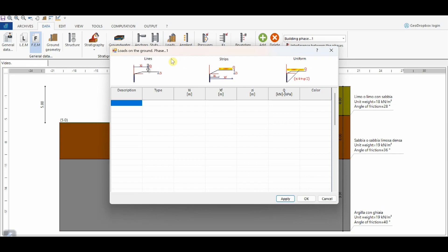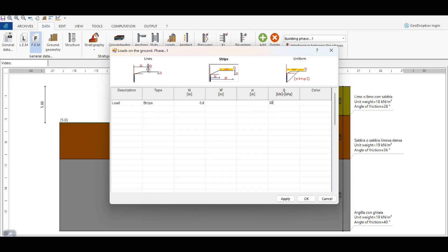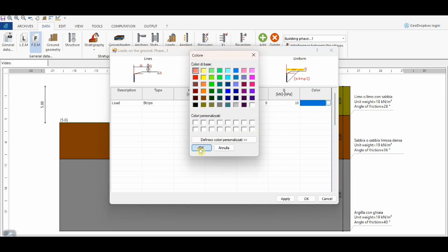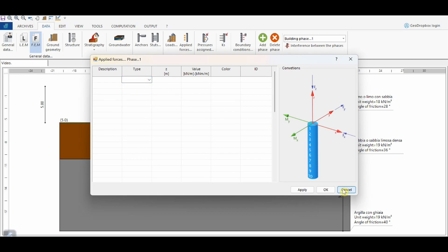This section allows the input of loads. This button refers to loads on the ground surface. Loads can be line or strip loads, with the pressure increment on the wall calculated using the Boussinesq solution. Alternatively, loads can be uniform, where the pressure increment is calculated by multiplying the coefficient of earth pressure by the load. In this example, we consider a strip load with intensity of 10 kPa, extending to a coordinate of 5 m from the reference system, which coincides with the external face of the wall. The button 'Applied Forces' allows us to account for forces or moments concentrated at a given section of the wall.